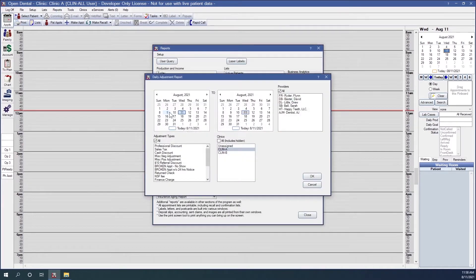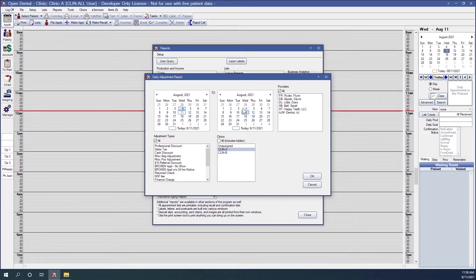Most of these reports you can run for a date range. You'll notice that you have two calendars, one on the left and one on the right. The calendar on the left shows your start date, and the calendar on the right shows your end date. If I wanted to run this report for one particular date, maybe August 4th, I can click on August 4th on both calendars and it would only give me the data for that one day.